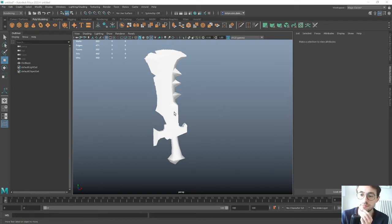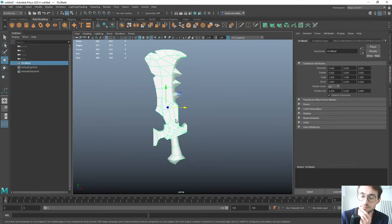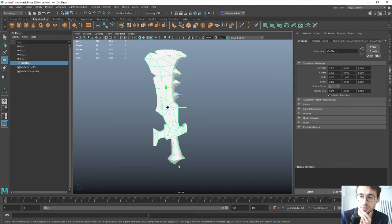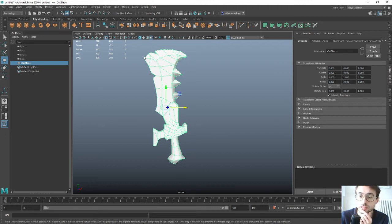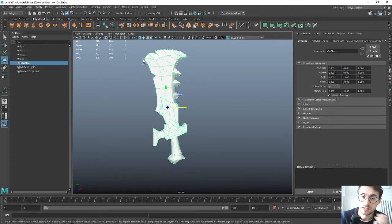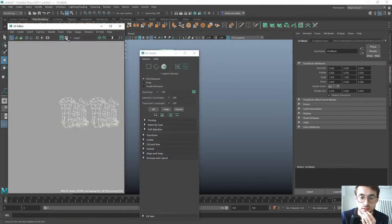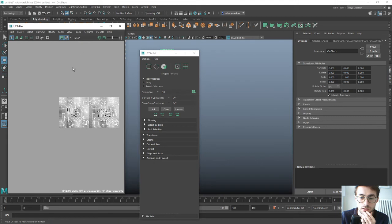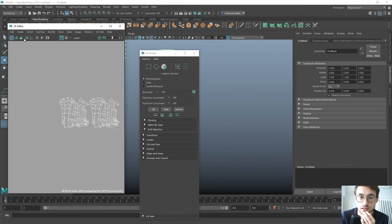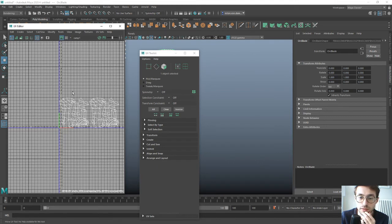The idea is that we apply a material with a gradient onto our model, but our model is correctly unwrapped as you would expect - a normal unwrap.